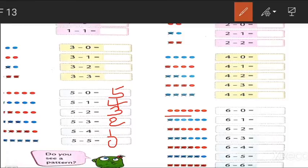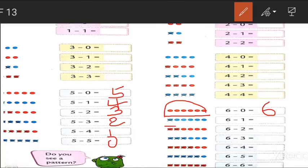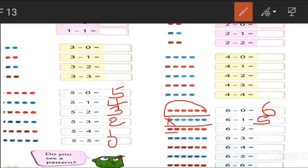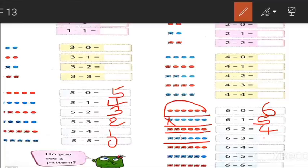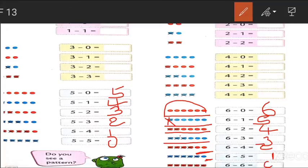6 minus 0 — there are 6 dots and we are not cutting any, so the answer is 6. 6 minus 1, we get 5. 6 minus 2, we count: 1, 2, 3, 4 — we get 4. 6 minus 3, we get 3. 6 minus 4, we get 2. 6 minus 5, we get 1. 6 minus 6, we get 0.